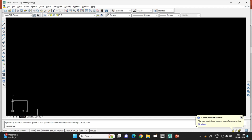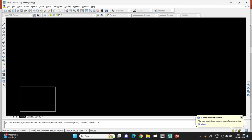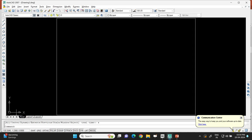To zoom the rectangle to fit the screen, type the ZOOM command (shortcut: Z), press Enter, then type A and press Enter. The rectangle will fit to the screen. This rectangle represents an A3 size drawing sheet. To create a border with a 10 mm margin, use the OFFSET command.